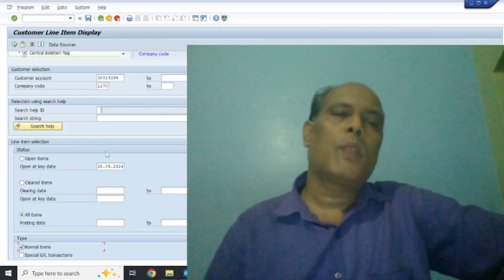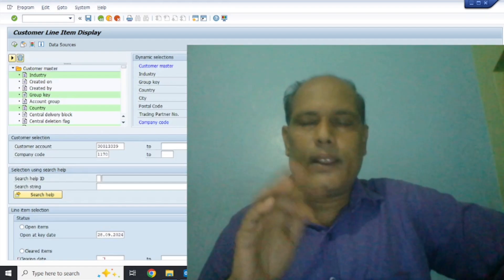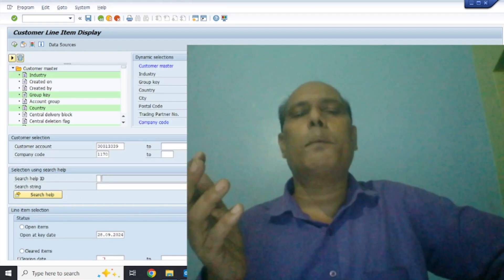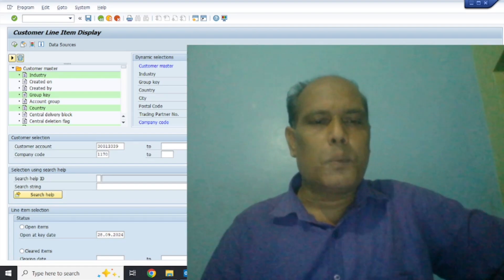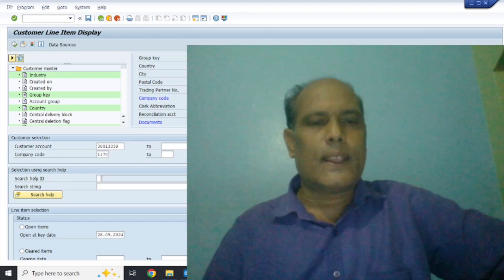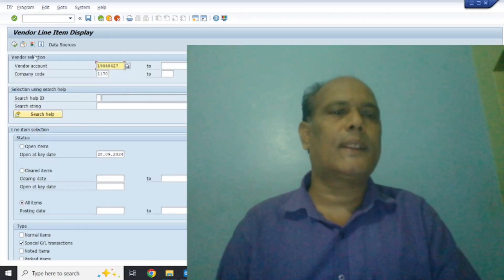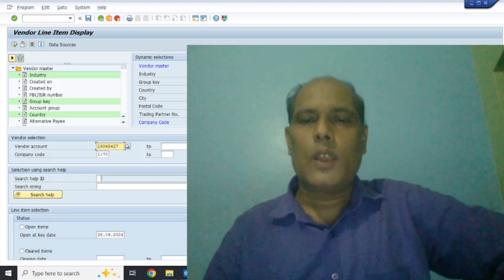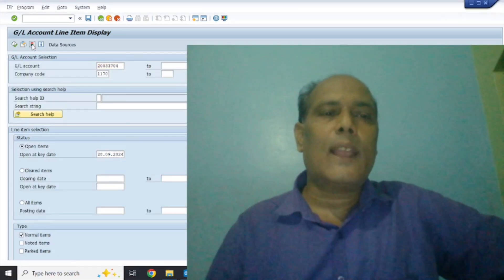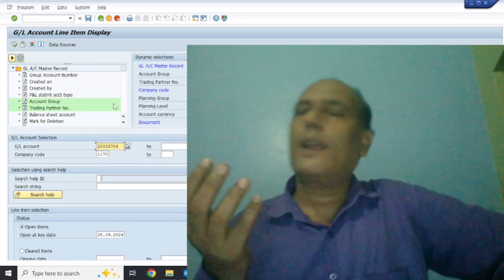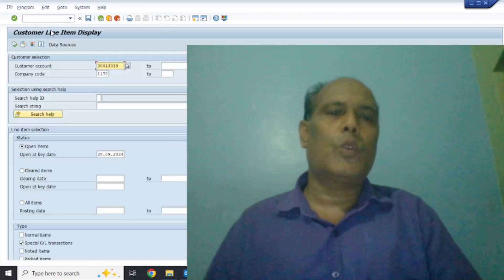Now when we go to dynamic selection, we can filter and display specific data. In FBL5N, all the fields shown are customer-related fields from which you can see the customer data. When we go to the vendor in FBL1N, we can see the vendor-related fields, and we can see the vendor data from here. But when we go to GL in FBL3N, the dynamic selection fields are different from the customer and vendor fields.